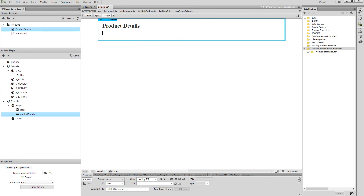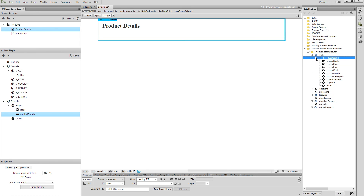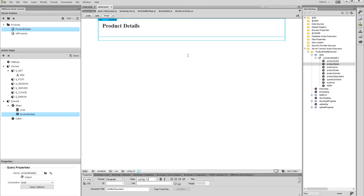Now let's bind the data on the page. Expand the product details action executor. You will find the filtered query inside the data element in the executor tree. We do not need a repeat region on the details page, as we will only show a single product here. So just select the bindings which you want to place on the page, then click the insert button. A notification asking if you want to insert a repeat region appears — select cancel, as we do not need a repeat region now. Add as many data bindings as you need.